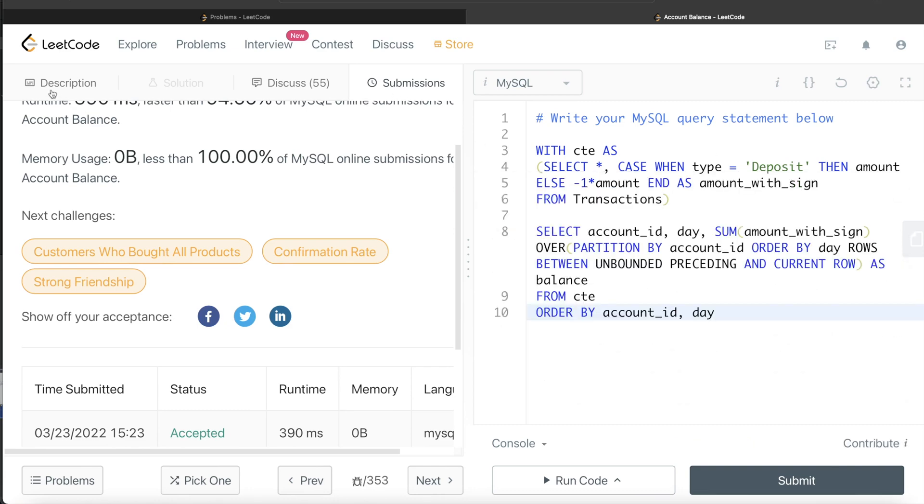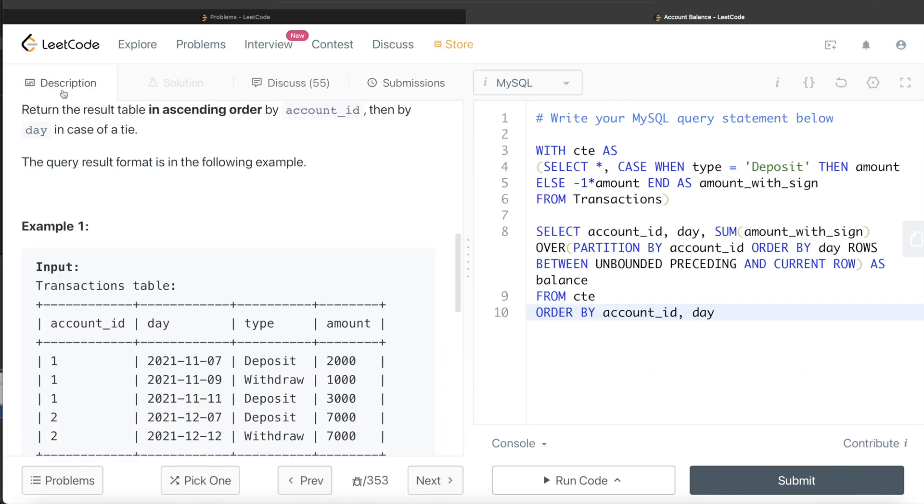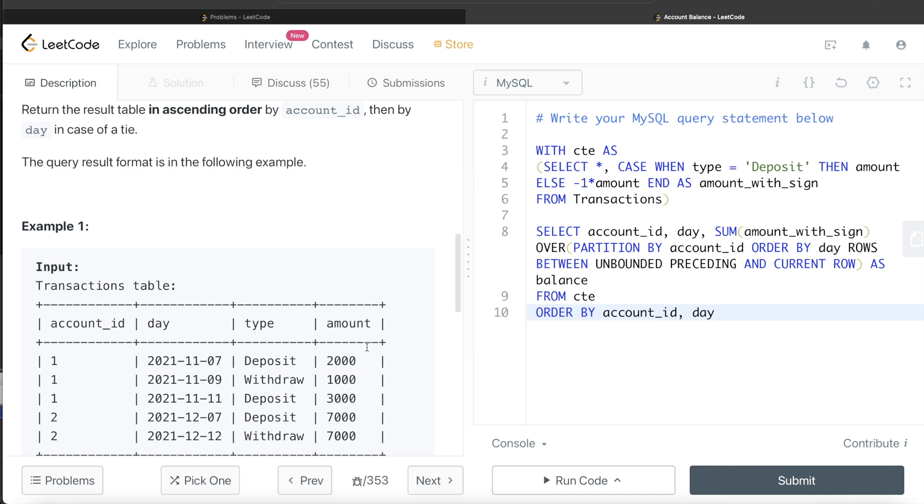So yeah, this is how we solve this. Even though it was difficulty medium, it was a pretty simple question. All you had to keep in mind is that when you're withdrawing money, you're basically reducing your balance, so you need to do that first. Secondly, make sure you're creating partitions based on different users and order by days because we're calculating rolling sum. Let me know if this video was useful, and until then I'll see you guys in the next video.